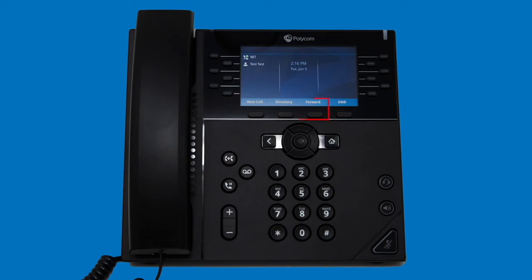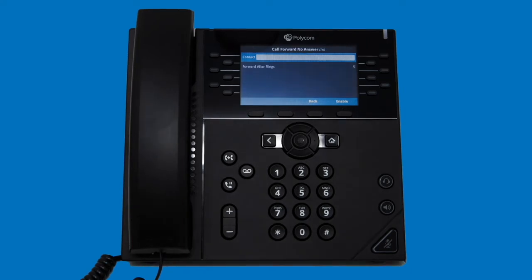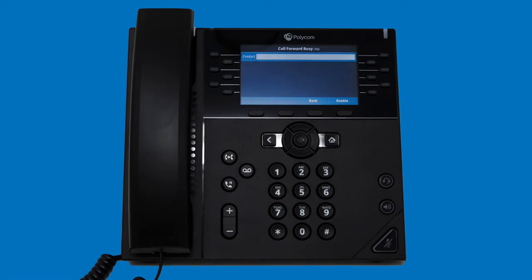Selecting forwards will enable three types of forwards for your phone. Call forward always will forward all calls to a desired number or extension without ringing your phone at all. Call forward no answer allows you to set a number of rings, after which if you do not answer the call, the call will be forwarded. Call forward busy will forward your calls anytime your phone is set to Do Not Disturb. Additionally, if you have call waiting disabled, this option will forward your calls anytime you are already on the phone.